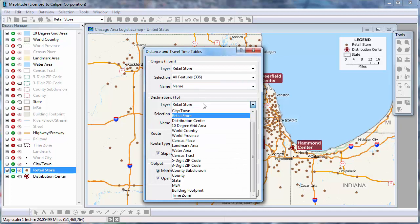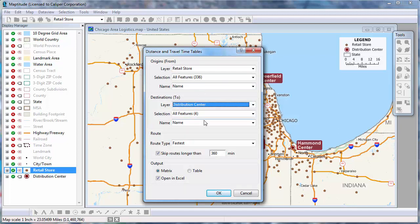Next, I'm going to use the Distribution Center layer for my destinations, use all 4 features, and also use that layer's Name field to identify the distribution centers in my travel time table.